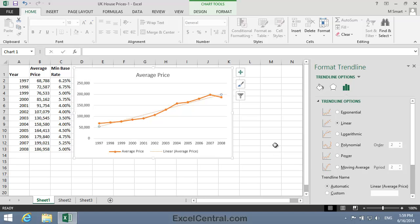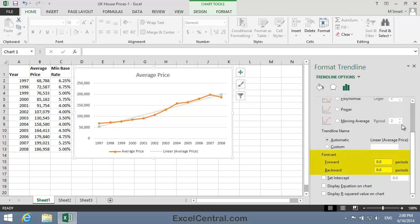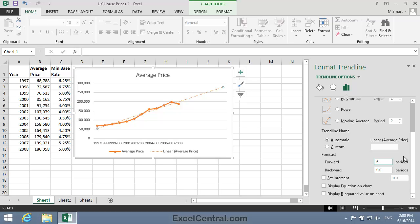The Format Trendline task pane now appears. I want a Linear Trendline, so I leave the selection at Linear, and you can see that the Linear Trendline is already being shown on the chart. Scrolling down to the options, I can add a Forecast. I wanted to forecast where house prices would be in 2014. Because the x-axis is moving in single years, and because 2014 is 6 years after 2008, I'm going to enter 6 in the Forward Forecast box. I'll press the Enter key, and you can see on the chart that the Forecast Trendline is already visible.